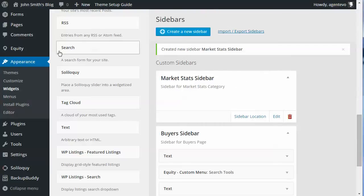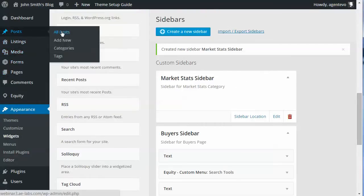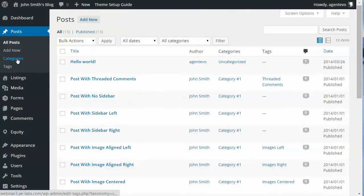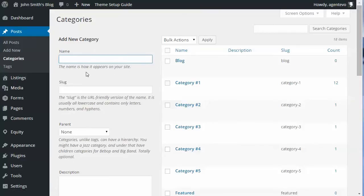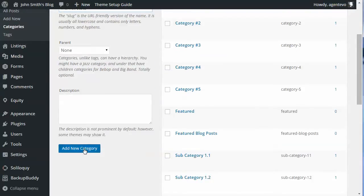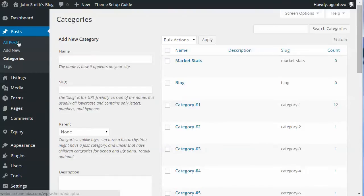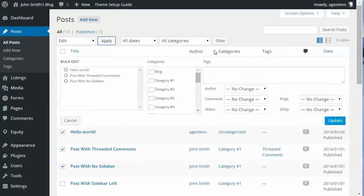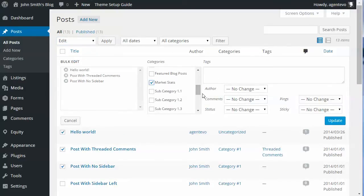Let's make sure we have a Market Stats category for posts. We'll go to All Posts, then Categories, and create a category called 'Market Stats.' Then we'll put a few posts into that category.